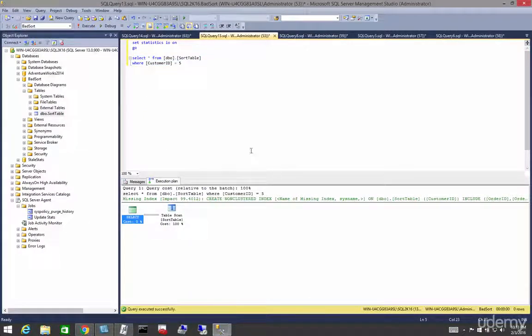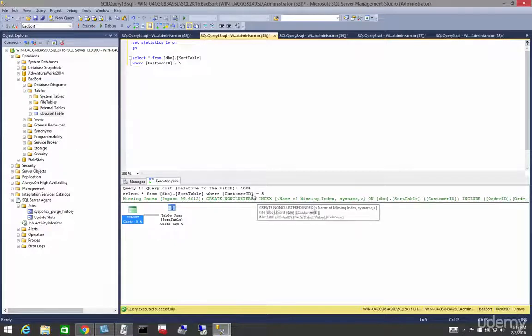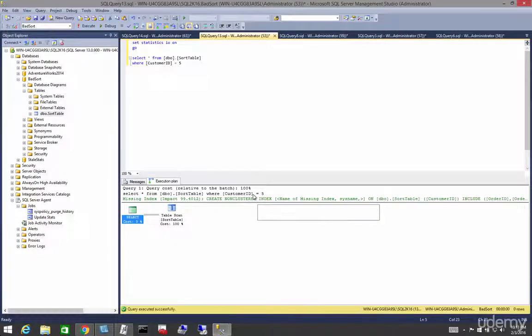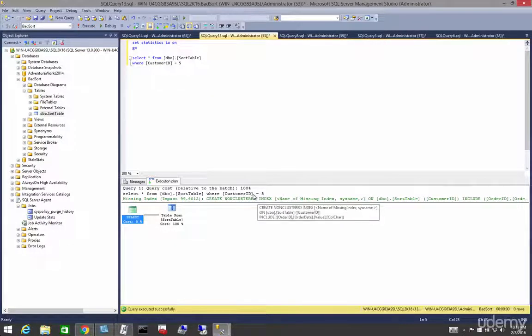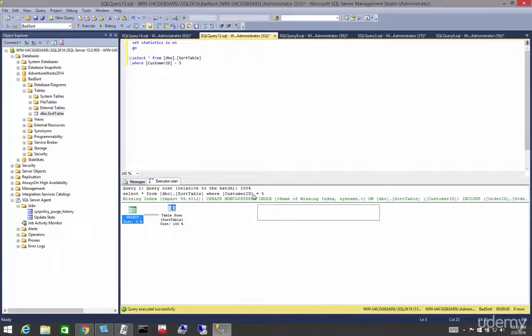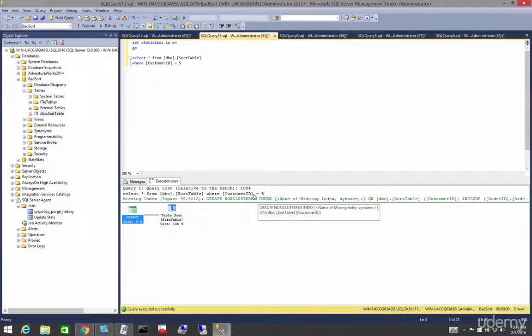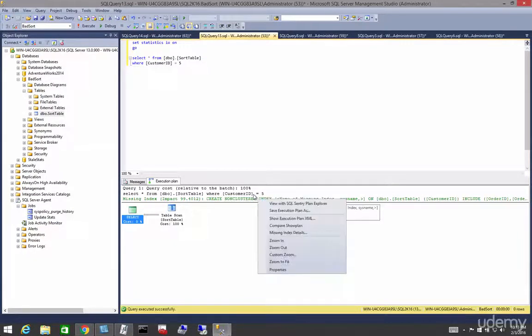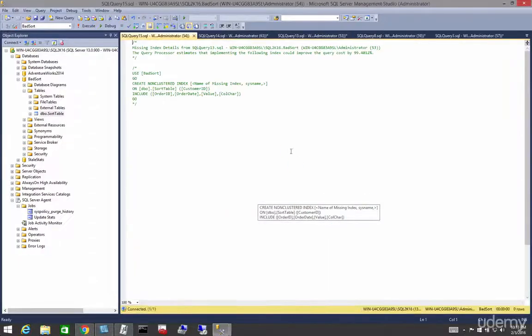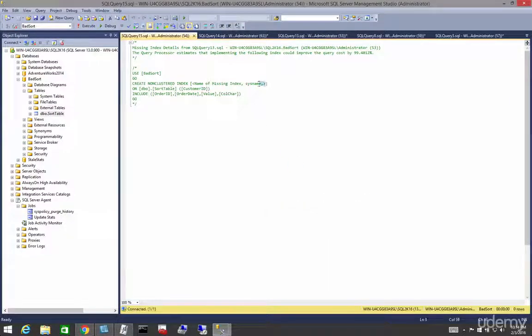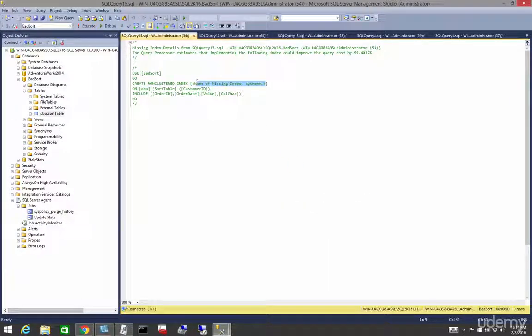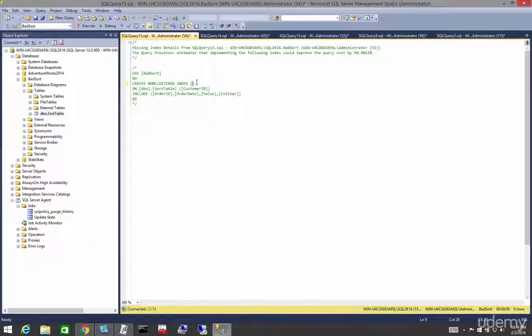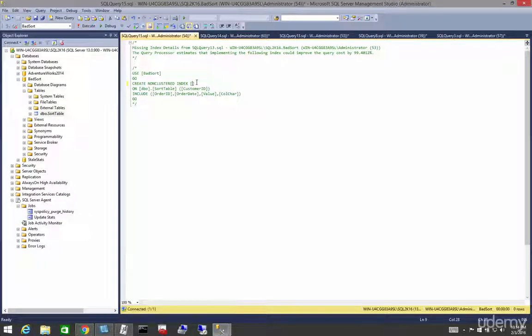Obviously, it's letting us know we have a missing index detail. So can we apply a non-clustered index to a heap and it be effective? Yes, we can. Let's go to the missing index details and create the index that the optimizer suggests we do.